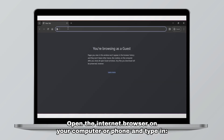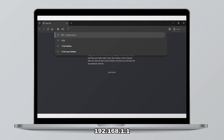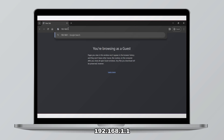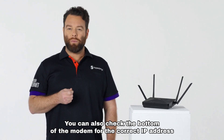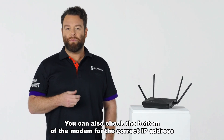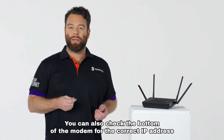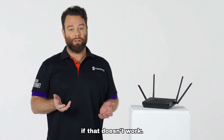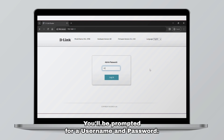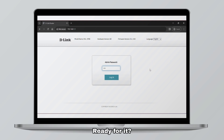Open the internet browser on your computer or phone and type in 192.168.1.1. You can also check the bottom of the modem for the correct IP address if that doesn't work. You'll be prompted for a username and password.